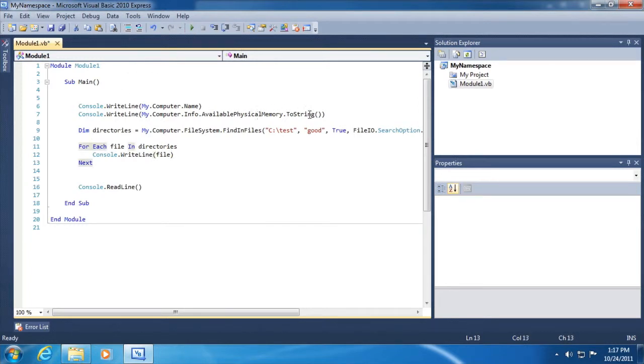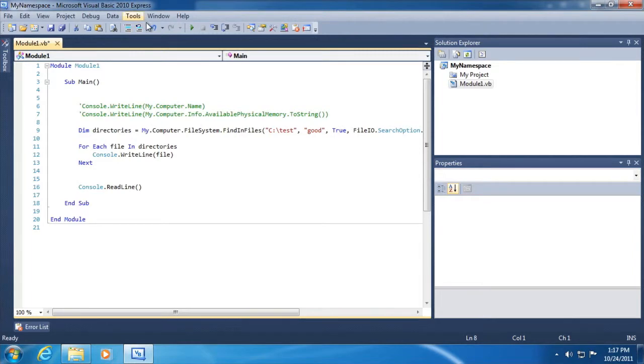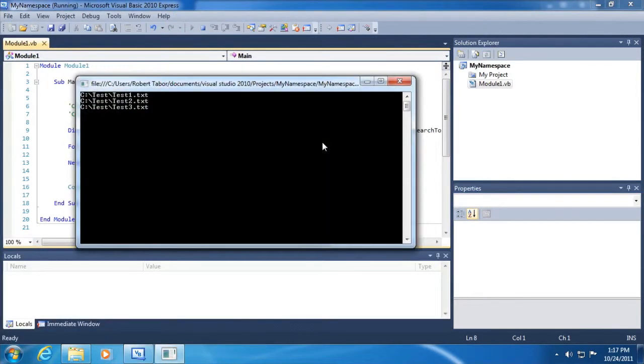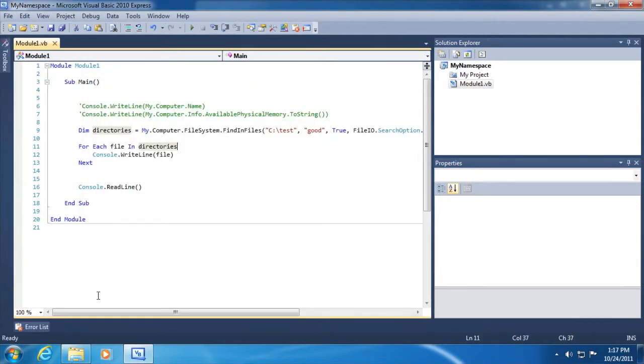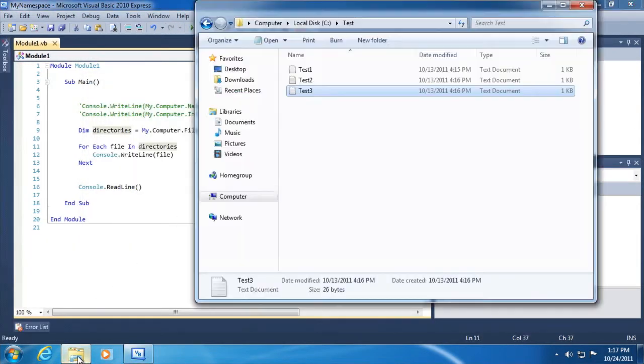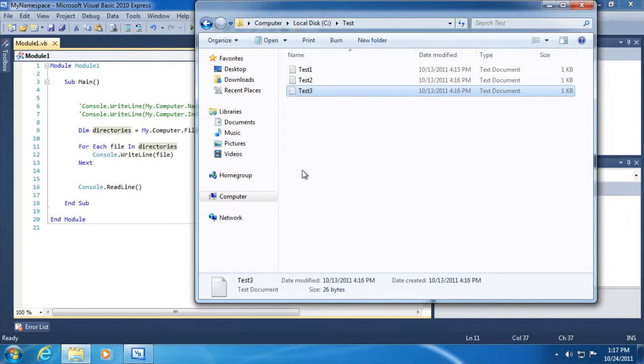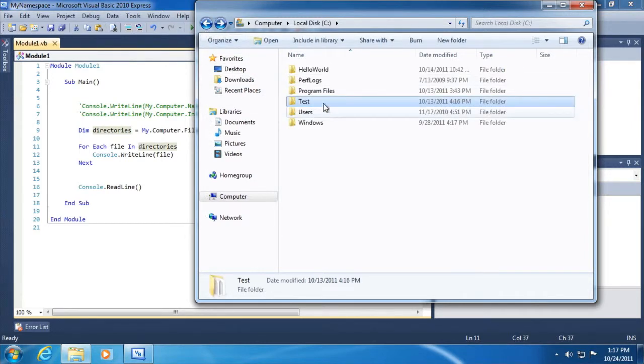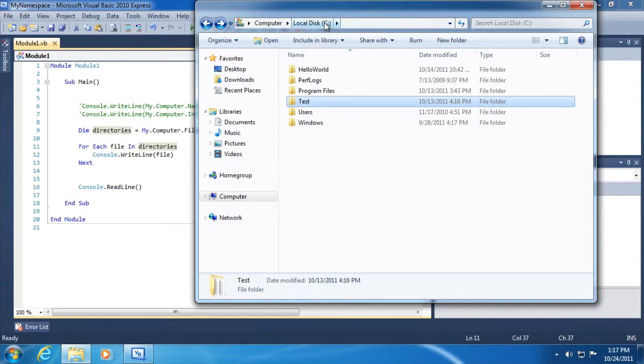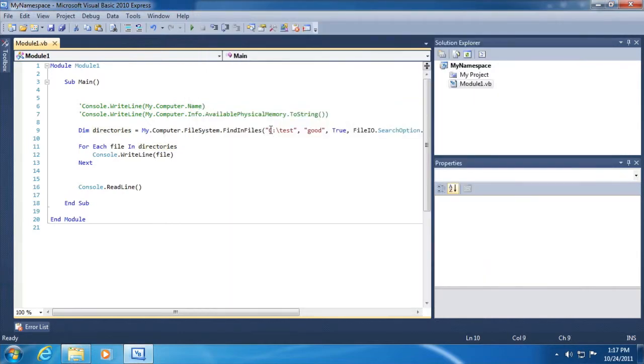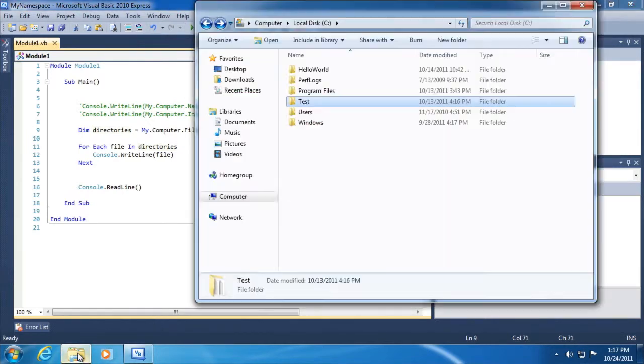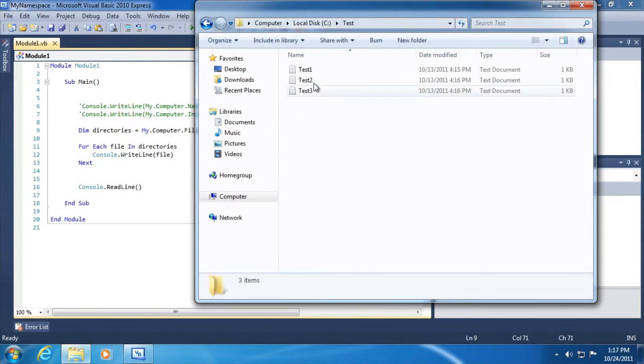You can see that there were three files that came up with the word good in it. Let's take a look at my hard drive. I'll make this folder with these files available to you. You should copy this to a directory. You can put it either in your C directory or someplace else. Just make sure then that you get the reference to that directory correct if you're trying to follow along.